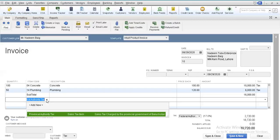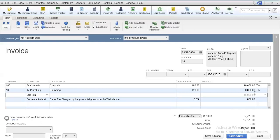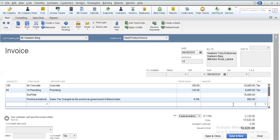Let us assume that we are interested in the provincial authority tax charged at the rate of 5%. In QuickBooks, whenever we include any tax item, it calculates the rate applied on the item immediately above it. So now the 5% rate is applicable on the amount of 16,000. But sometimes it is also possible that in a single invoice, a particular customer might be living in an area where the local authority is also charging some sort of tax.